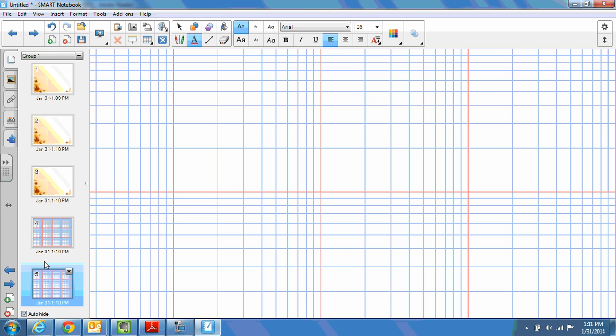I hope that was helpful in terms of helping you to figure out how to have consistency in the images used in your Smart Notebook slides.